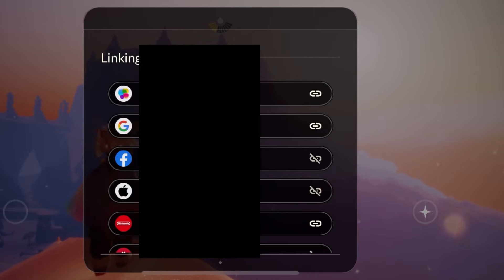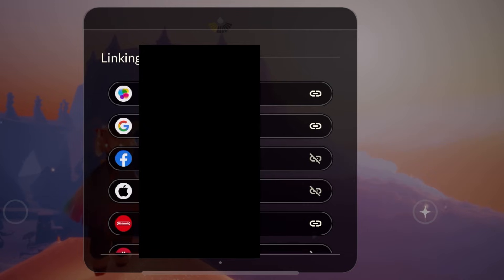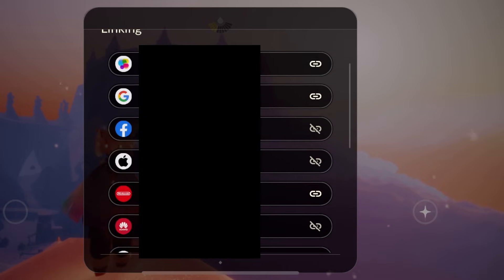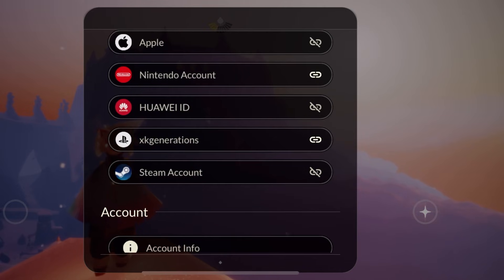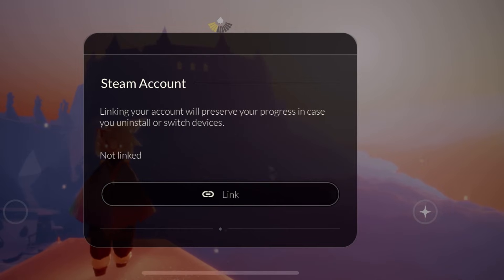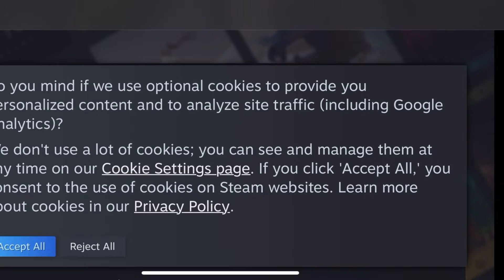As you can see, there are loads of different accounts you can link to, such as Apple, PlayStation, Nintendo, and of course Steam. Scroll down until you find the option that says 'linking Sky to Steam account.' Click that and it will tell you to link your account or uninstall or switch devices. Press the link button and it will take you to the Steam sign-in menu. Press accept when this shows up as well.